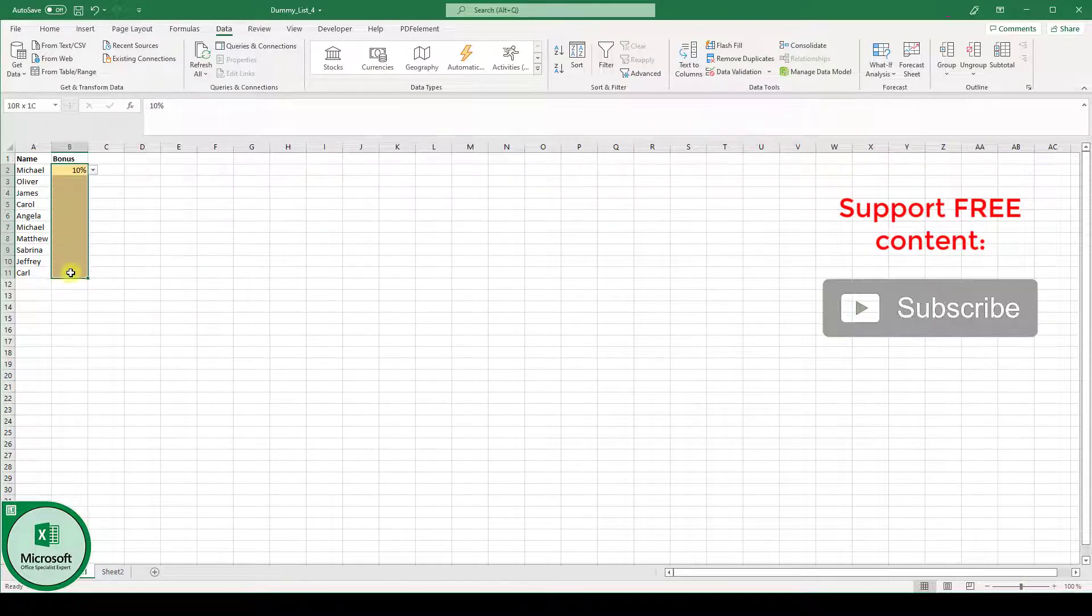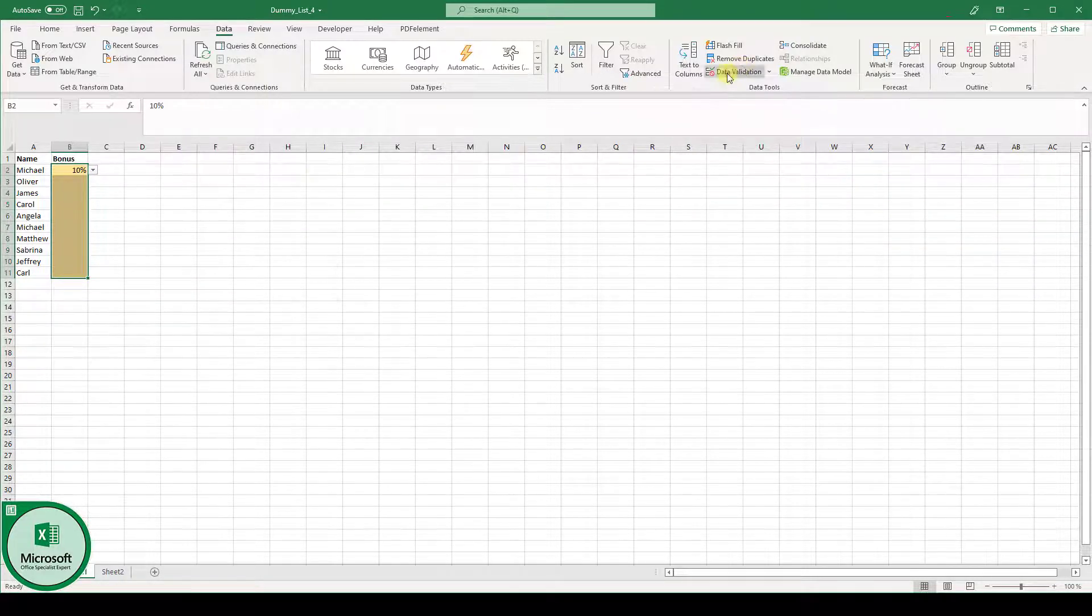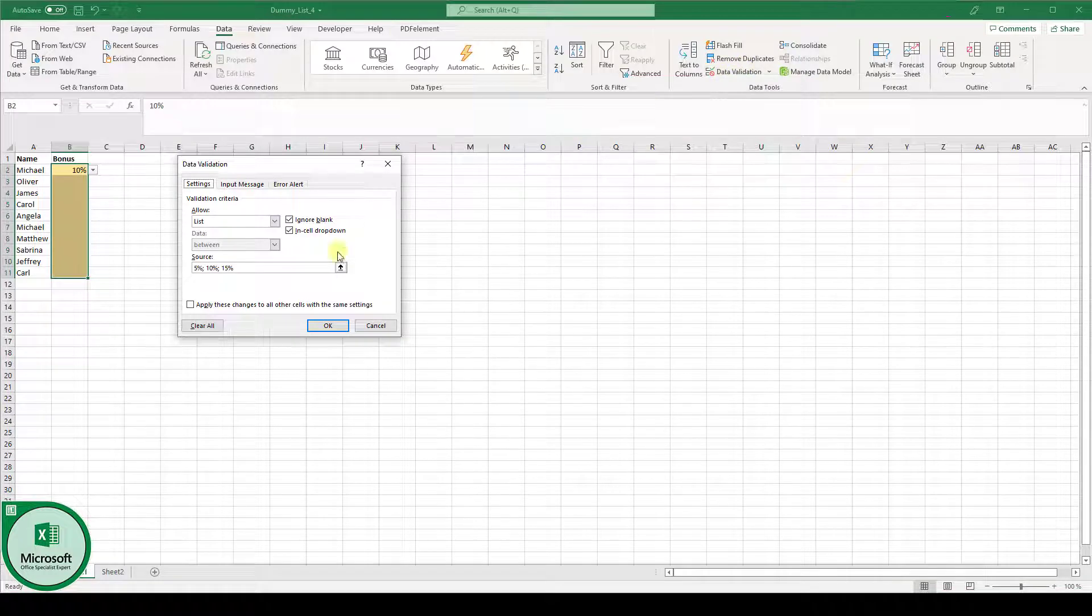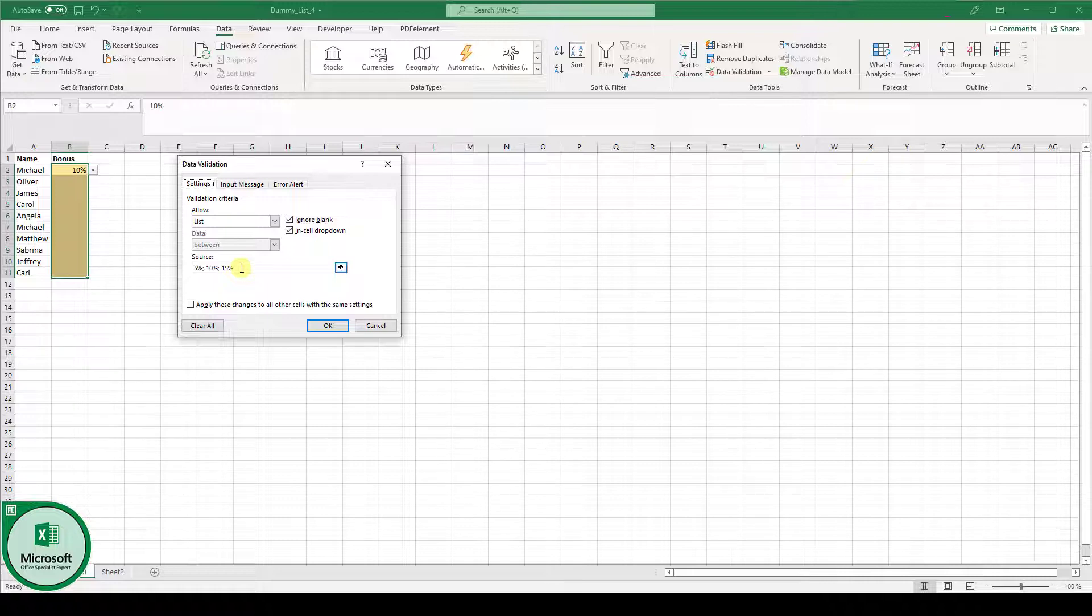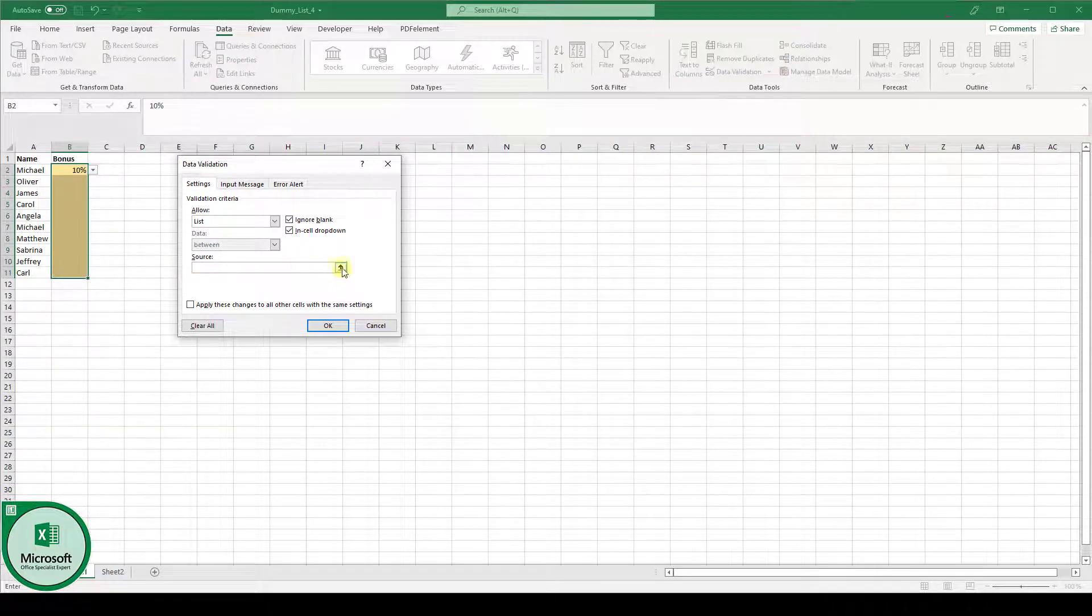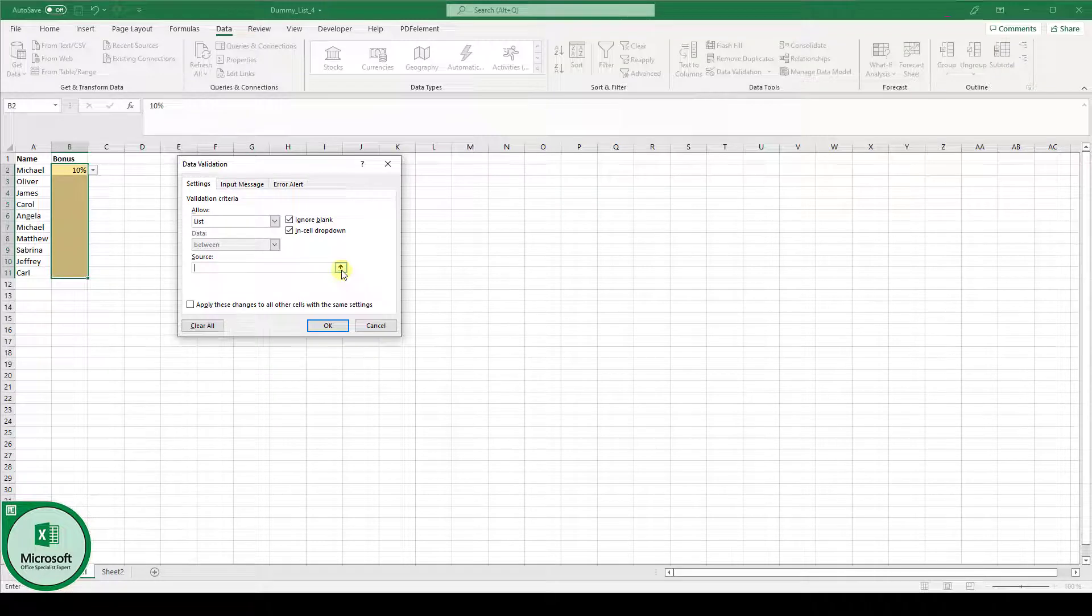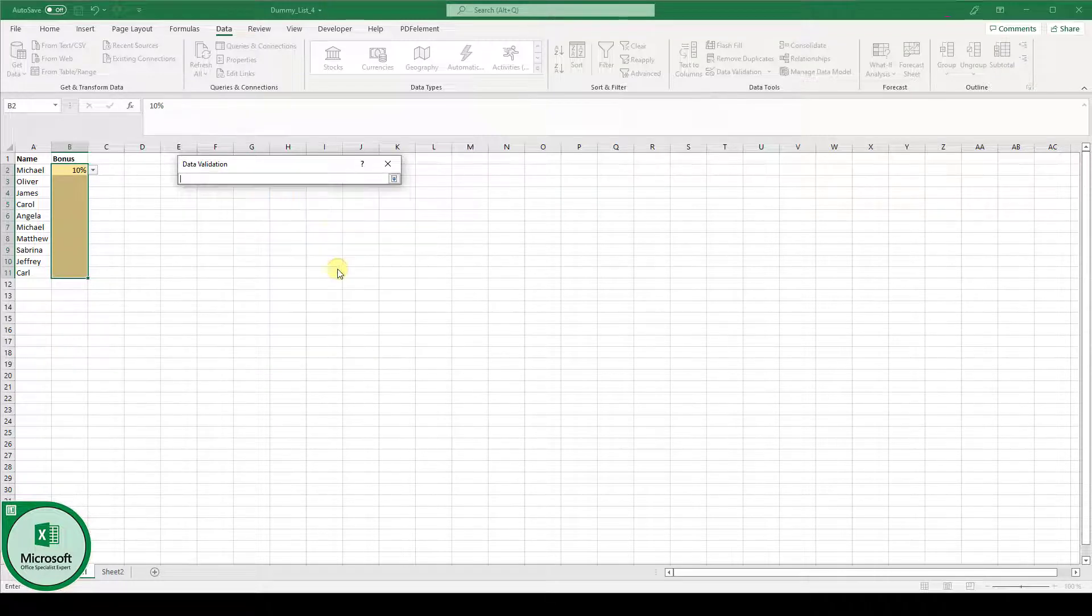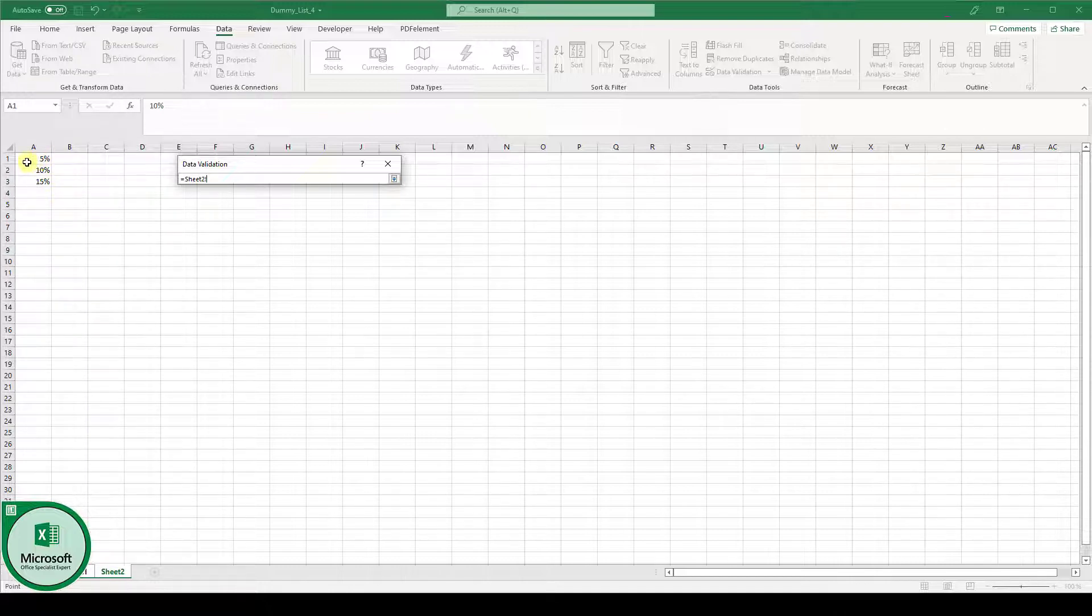Now let's again highlight these cells and click on data validation because I want to show you something. It can be the case that you have a lot more list entries and then the manual typing in here is not recommended. In such a case you would simply click on this arrow in the right corner of the field and then you select an area in your sheet where you have typed down your list values.